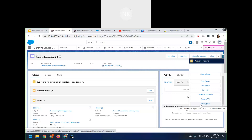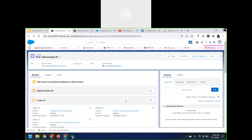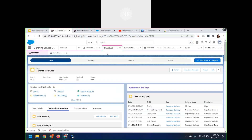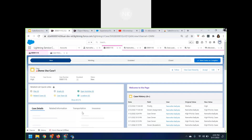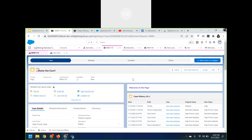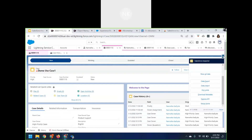Now let us see how you can make use of the Salesforce Inspector. Let's navigate to a case record. I am on my case record and I wanted to view all the fields which are available on it. What I can do is make use of the Salesforce data inspector.